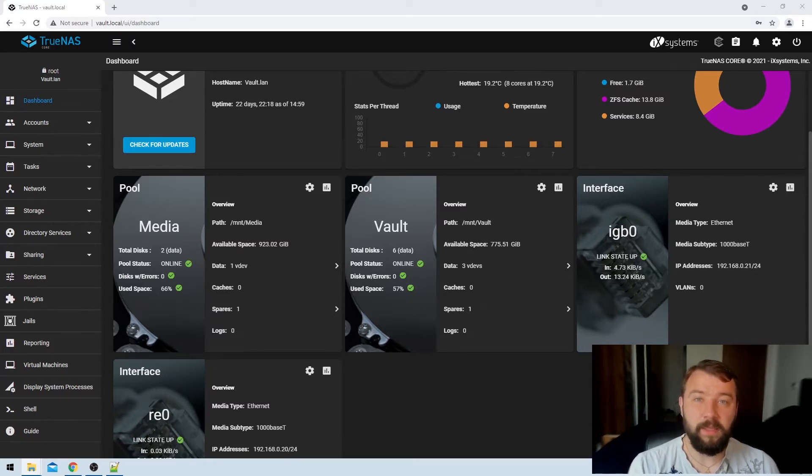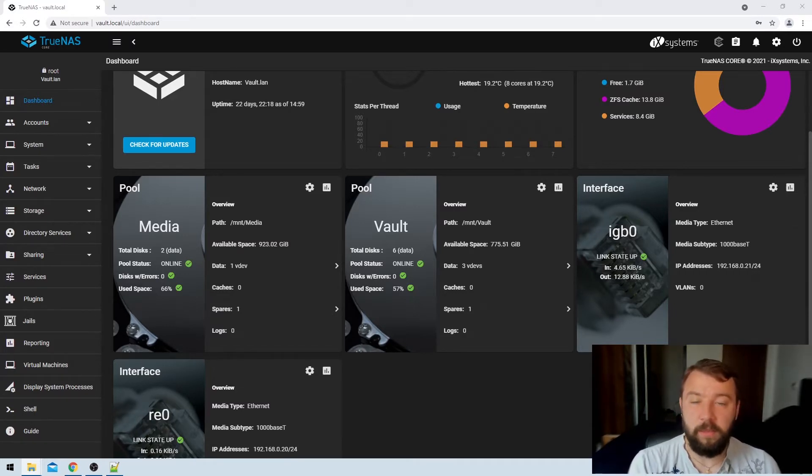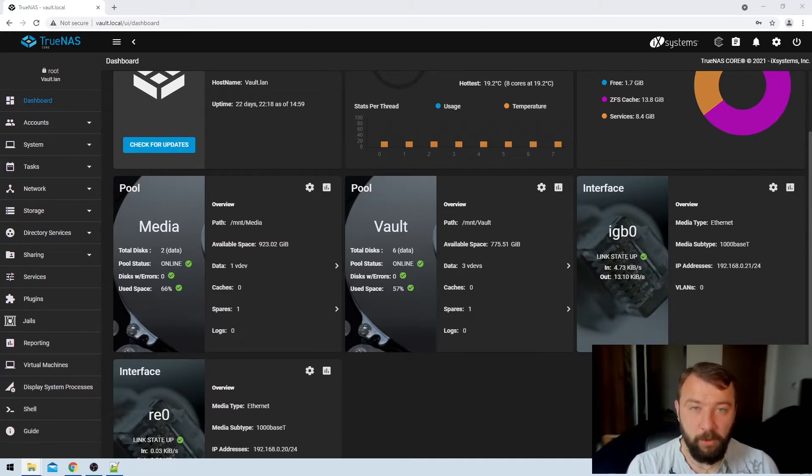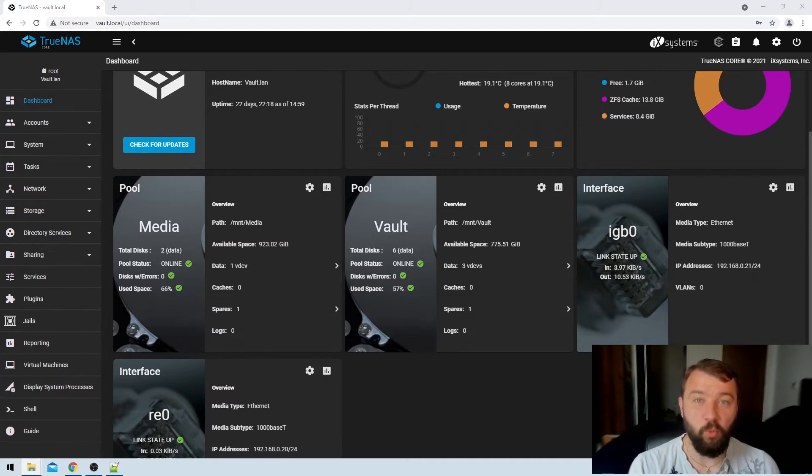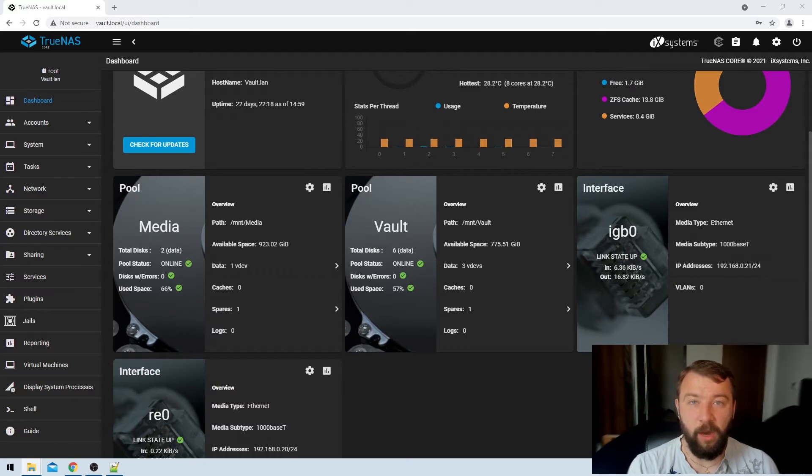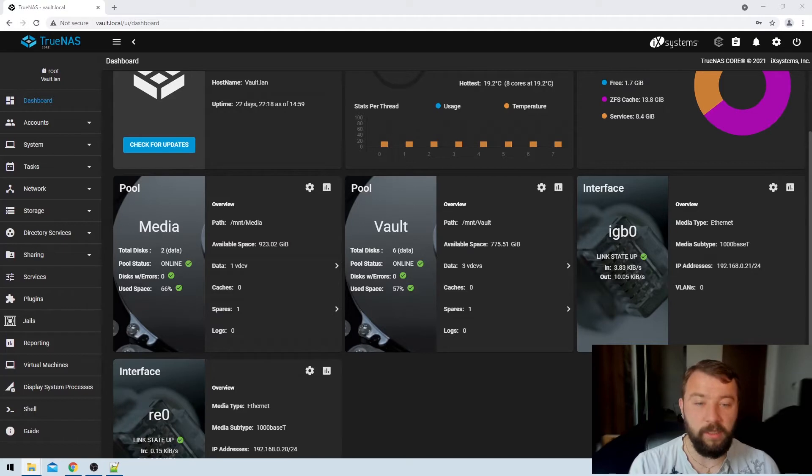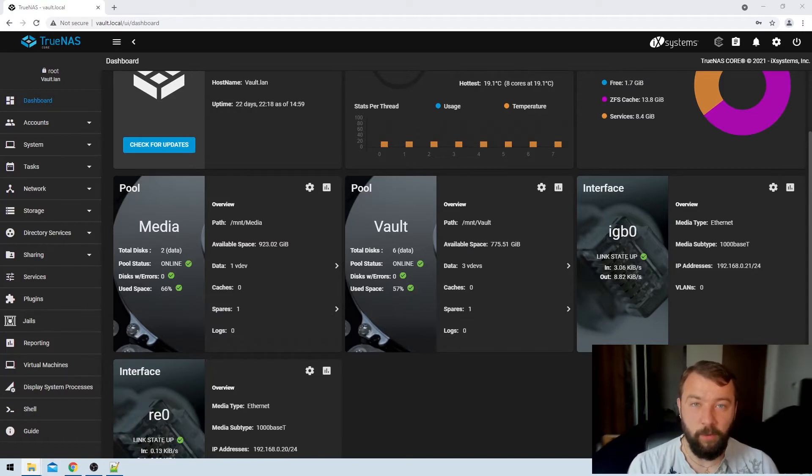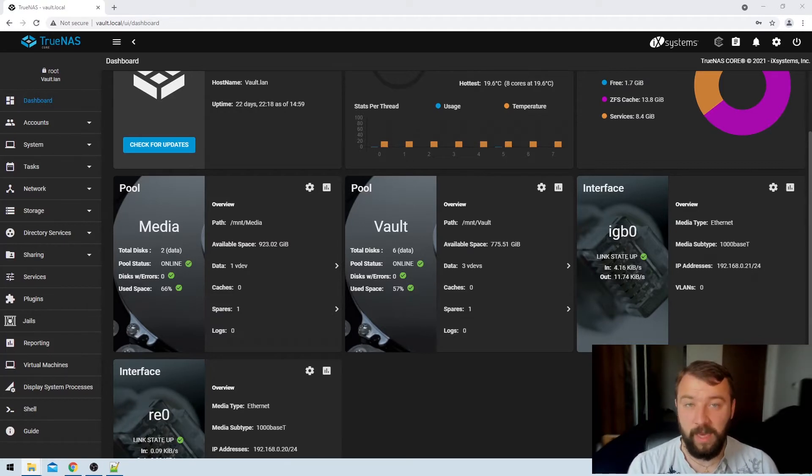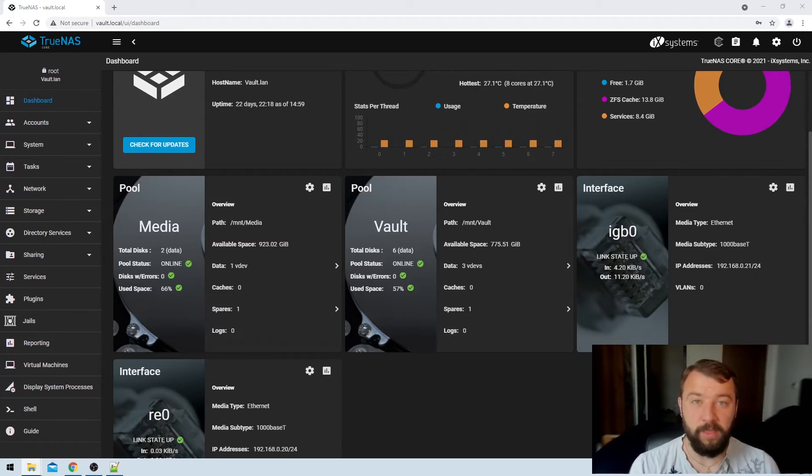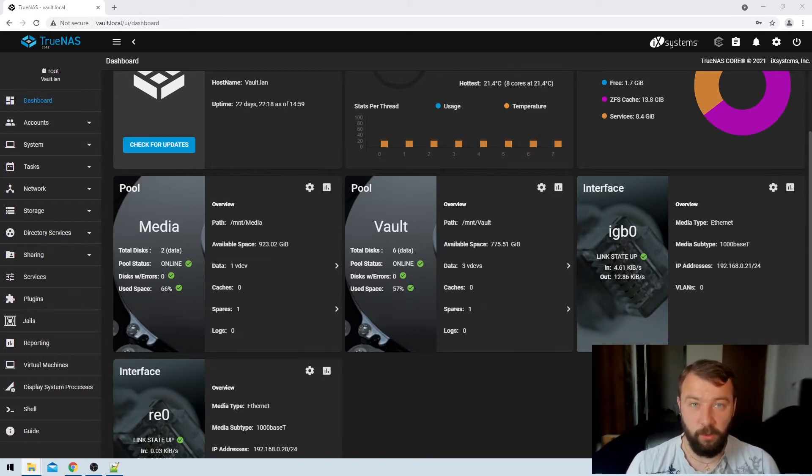What is the system data set? System data set is basically some information about the TrueNAS system that TrueNAS needs to run, so it contains things like our reports, it contains encryption keys and some details on SMB shares, etc. It's constantly being read from and written to, and if that's the case well those drives in that pool can never be spun down because they're actively in use 24/7.